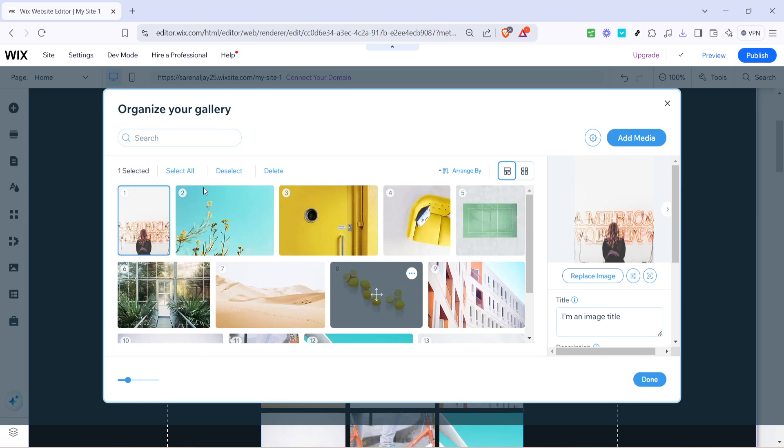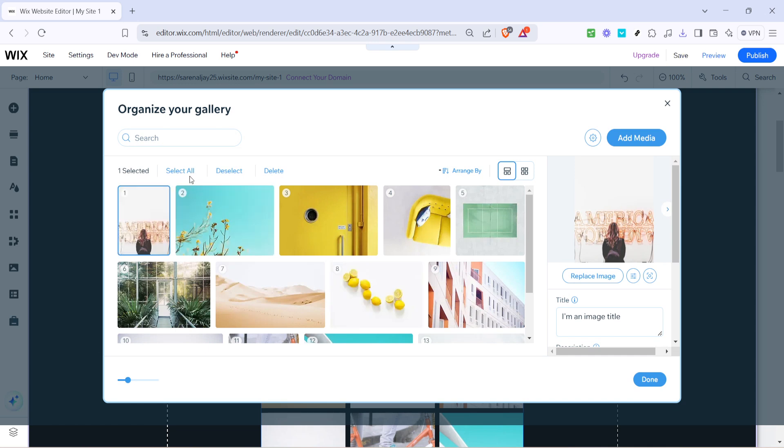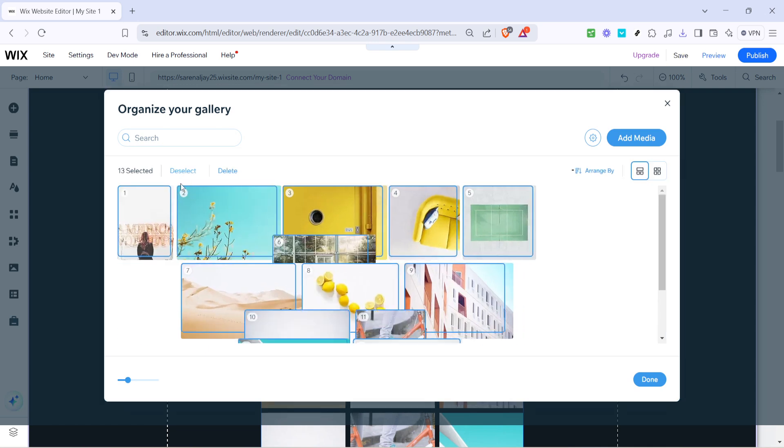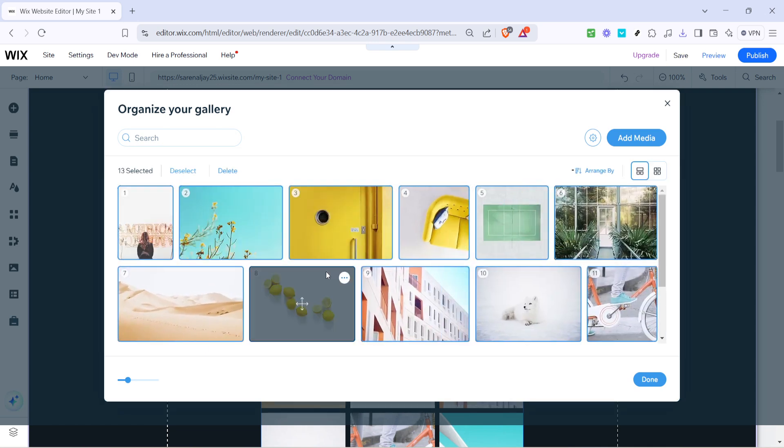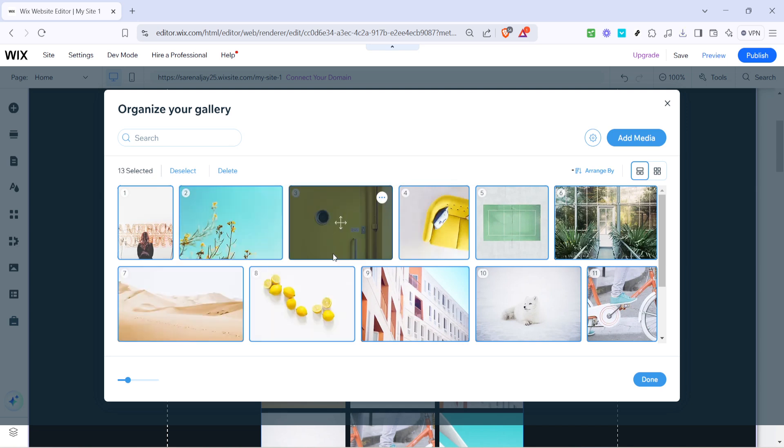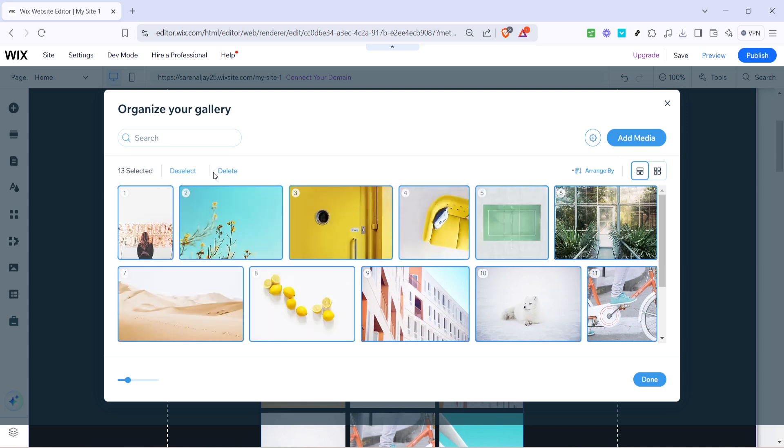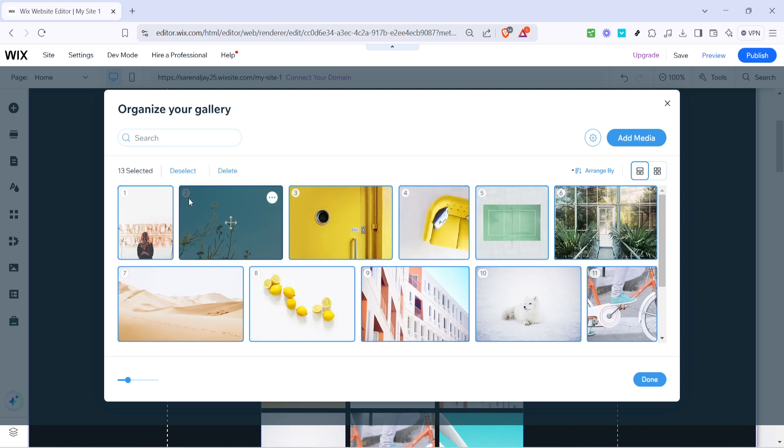Inside the manage media window, to clear out existing content and start fresh, click select all. This action selects all current items displayed in your gallery. Right after that, hit the delete button to remove these items. Keep in mind that deleting content is irreversible, so be sure this is what you want.